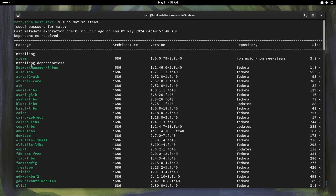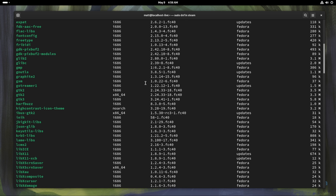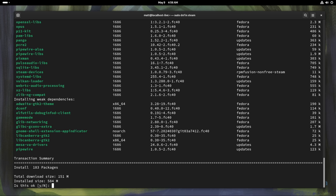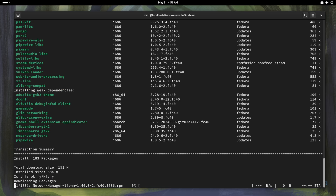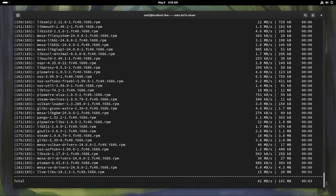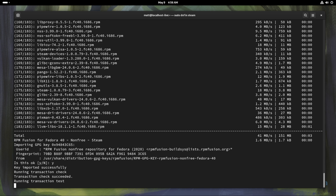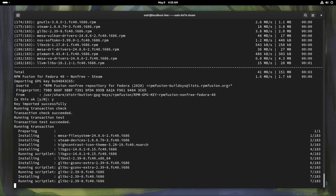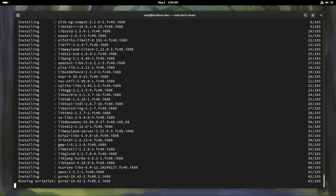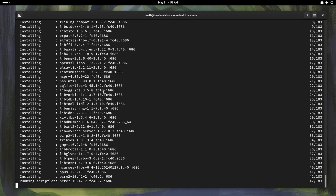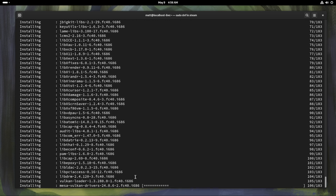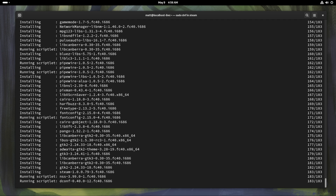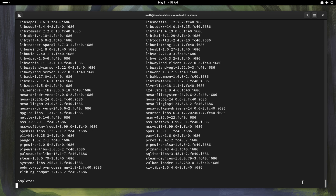There aren't really that many dependencies and they're not that big, but without them you can't run Steam at all. We're going to say yes. By the way, this applies to any desktop environment — you'll do the same thing on KDE, Hyprland, Sway, or i3, same command. Once this is done installing — it's going stupidly fast because of the way I have things installed and optimized — it should not take very long to finish.